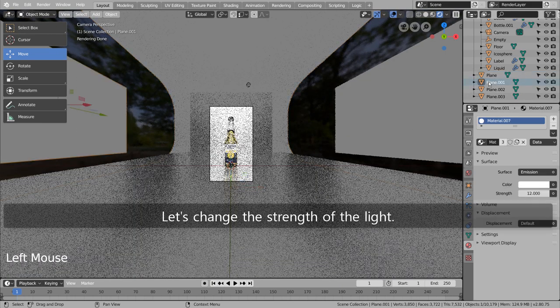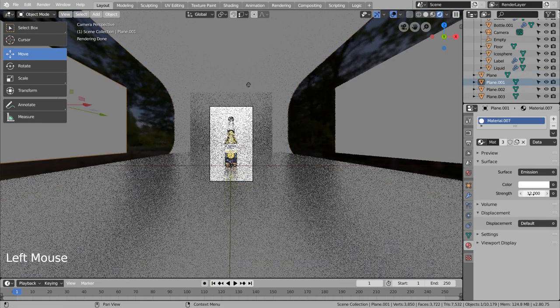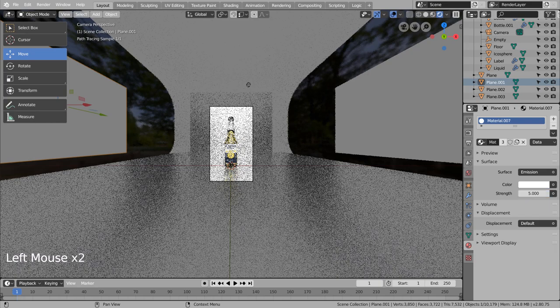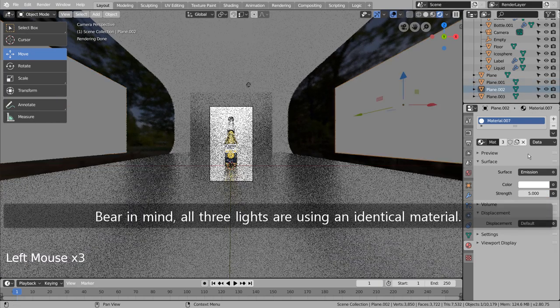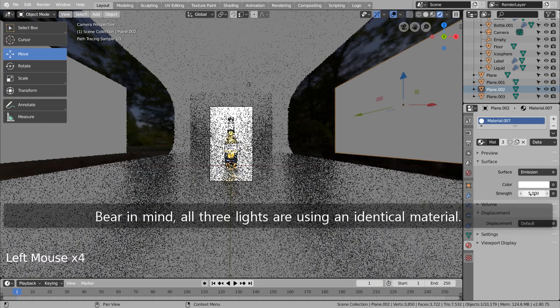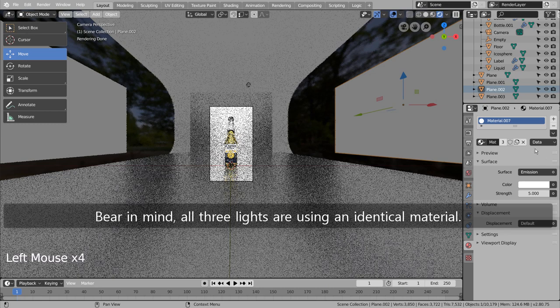Let's change the strength of the light. Bear in mind, all three lights are using an identical material.